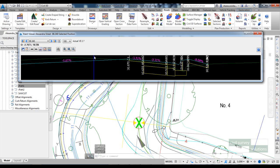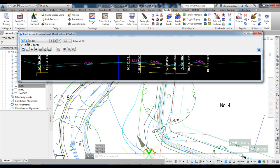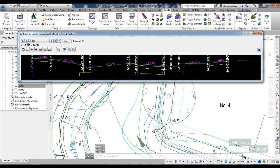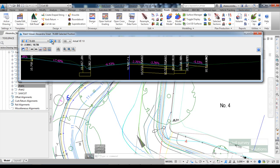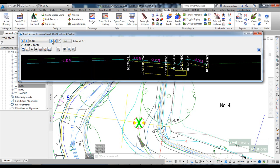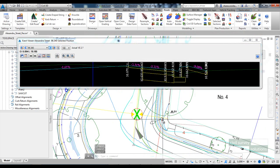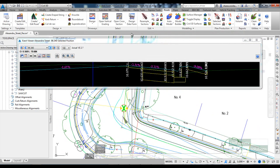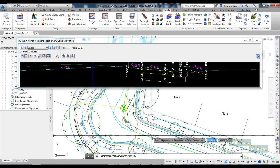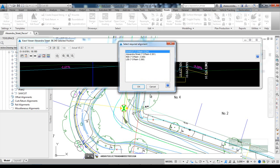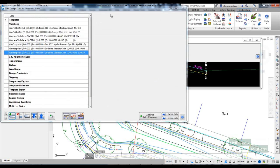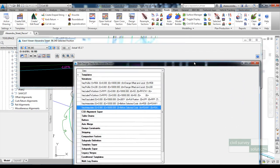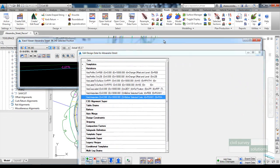It'll do that where that offset alignment exists. So in order to do this we're going to open up the design data form for Alexandra Street, and I'm going to insert a new code.